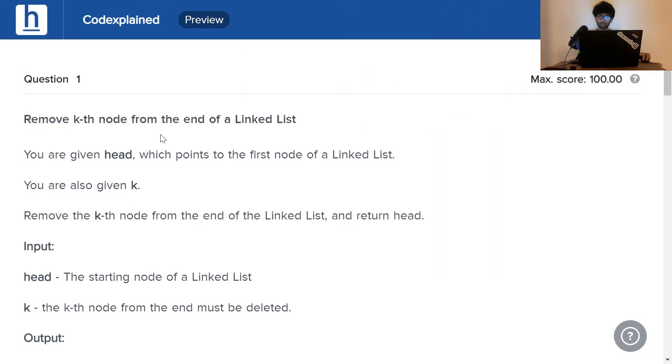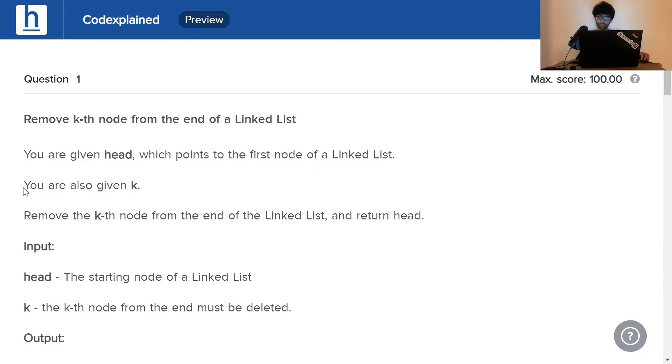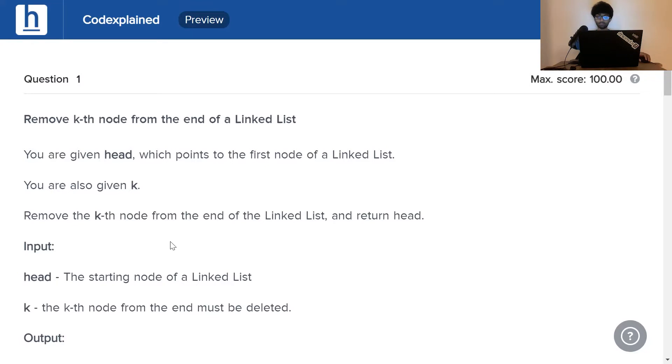Remove the kth node from the end of the linked list. You are given head which points to the first node of a linked list. You are also given k. Remove the kth node from the end of the linked list and return head.